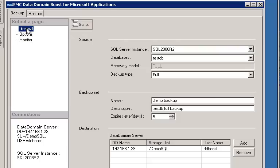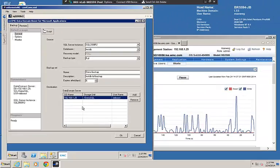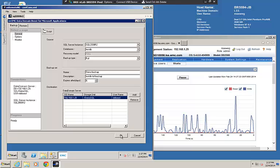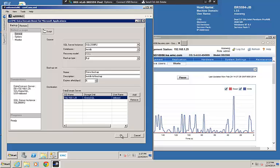If we go back to the General tab and again select the Data Domain System we want to do our backup to, and click OK, then the backup should begin.